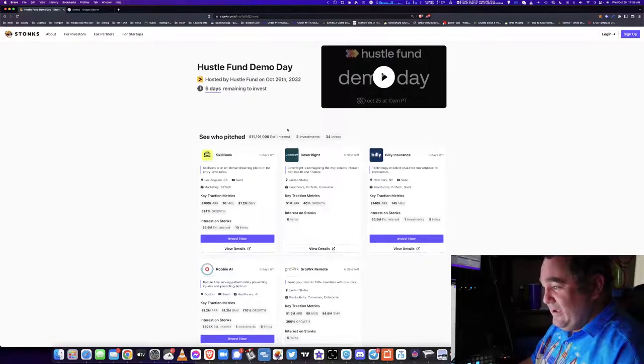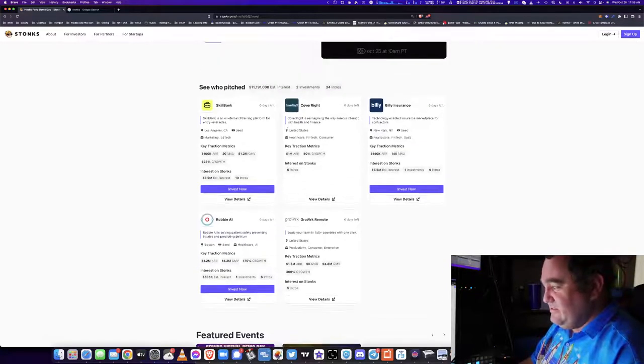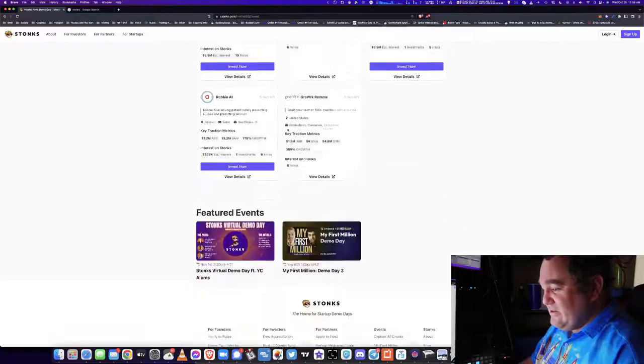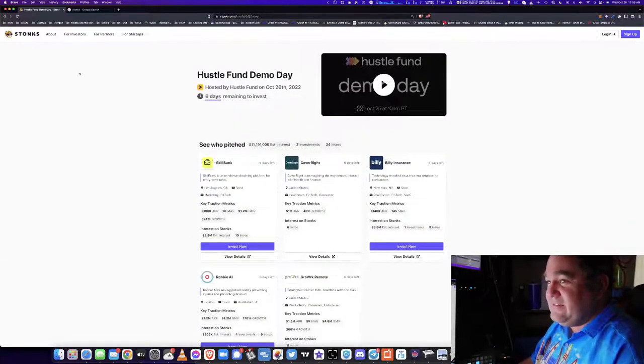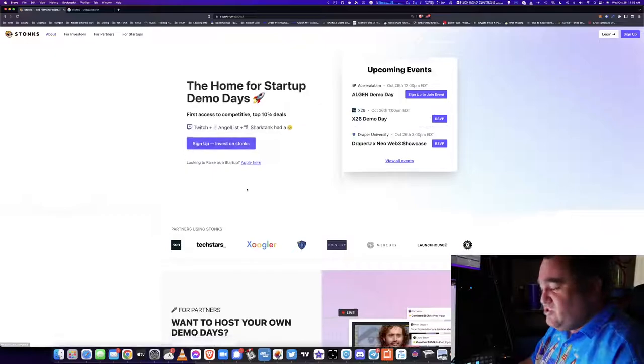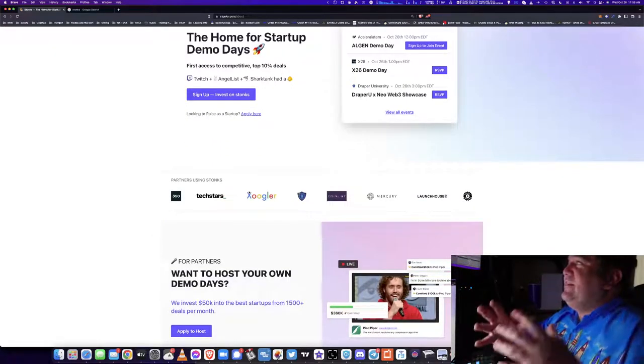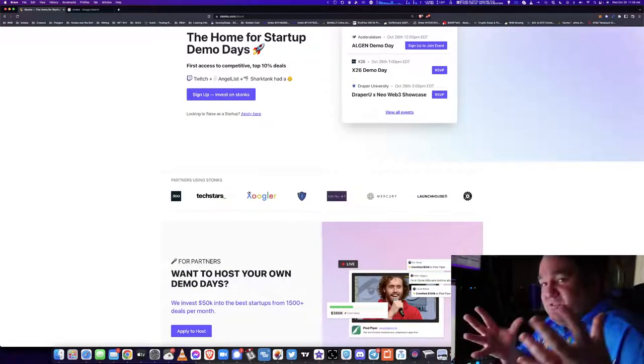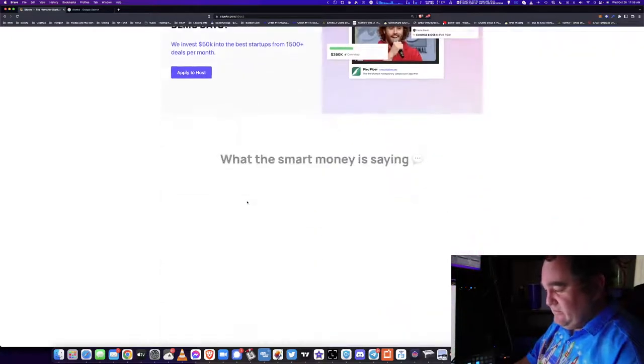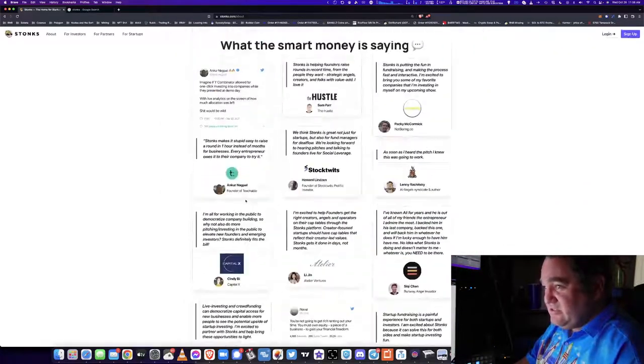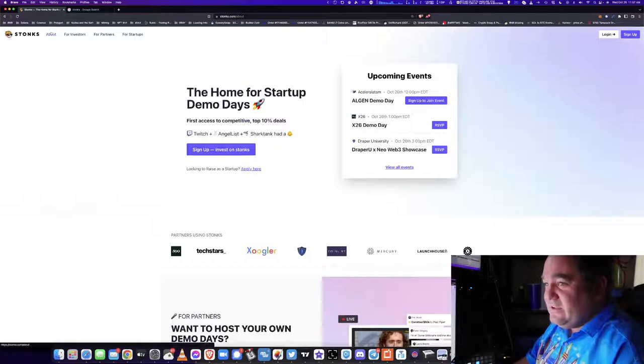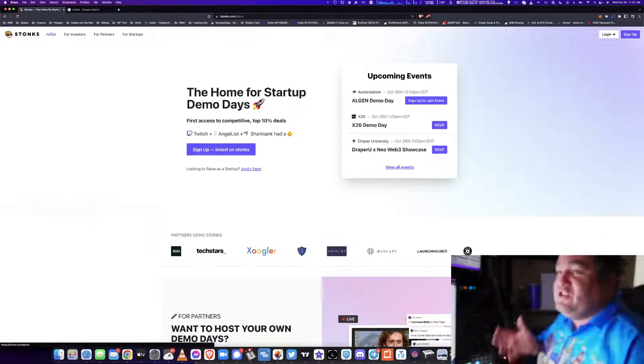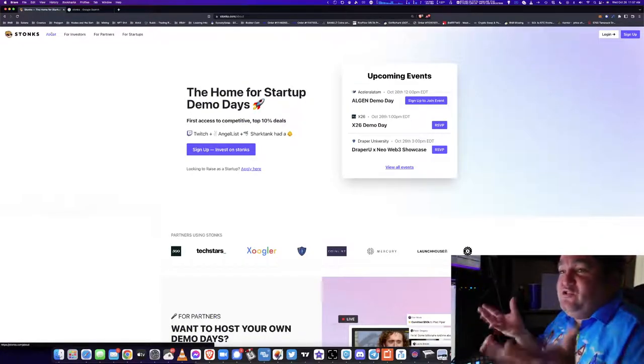So there's a Hustle Fund demo day that expires in six days. You can see who pitched. My god, there's a lot of interest in these - Billy Insurance, Robbie AI. I must spend a lot of time on this site.